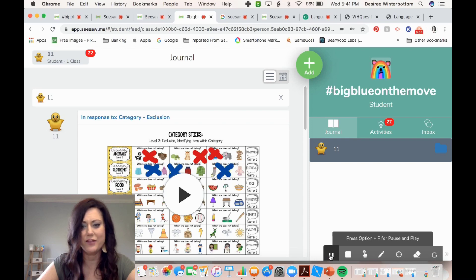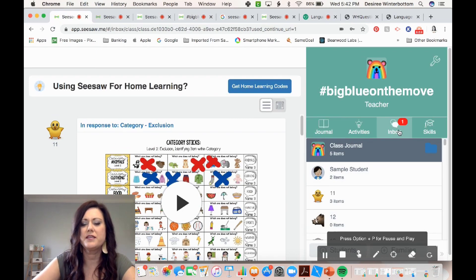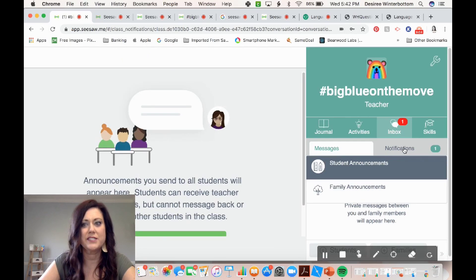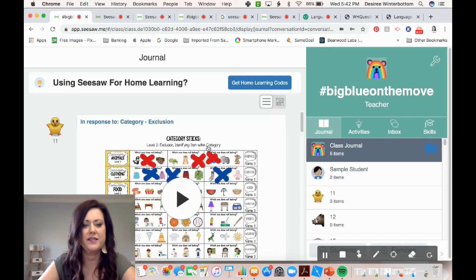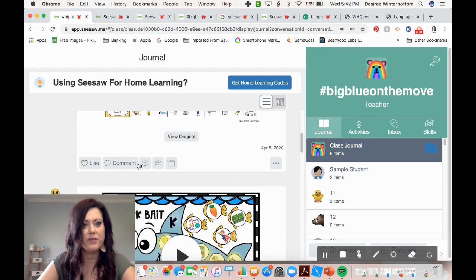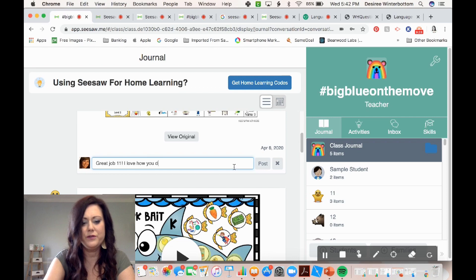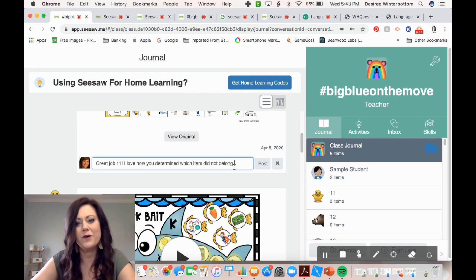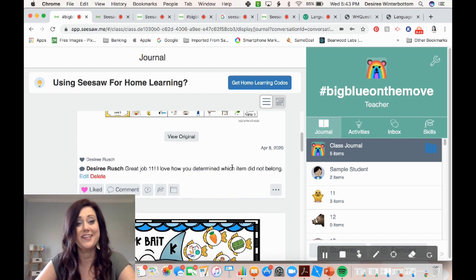Let's see what that looks like on the teacher end. So I'm going to switch back to my teacher account. When I go in, I can see in my inbox it's going to alert me that student number 11 completed an assignment — student 11 added an item. I can go to the journal and I can see what student 11 did. Then I could comment and say 'great job, 11, I love how you determined which item did not belong.' We want to obviously provide that qualitative feedback. Hit post and then they will see my comment. I also can like their item — they tend to like it if you like their item, social media.